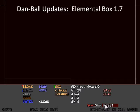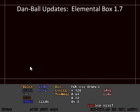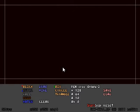Hey guys, GameDog here and welcome to Damball Updates. Today, Elemental Box has been updated once again. We have version 1.7.